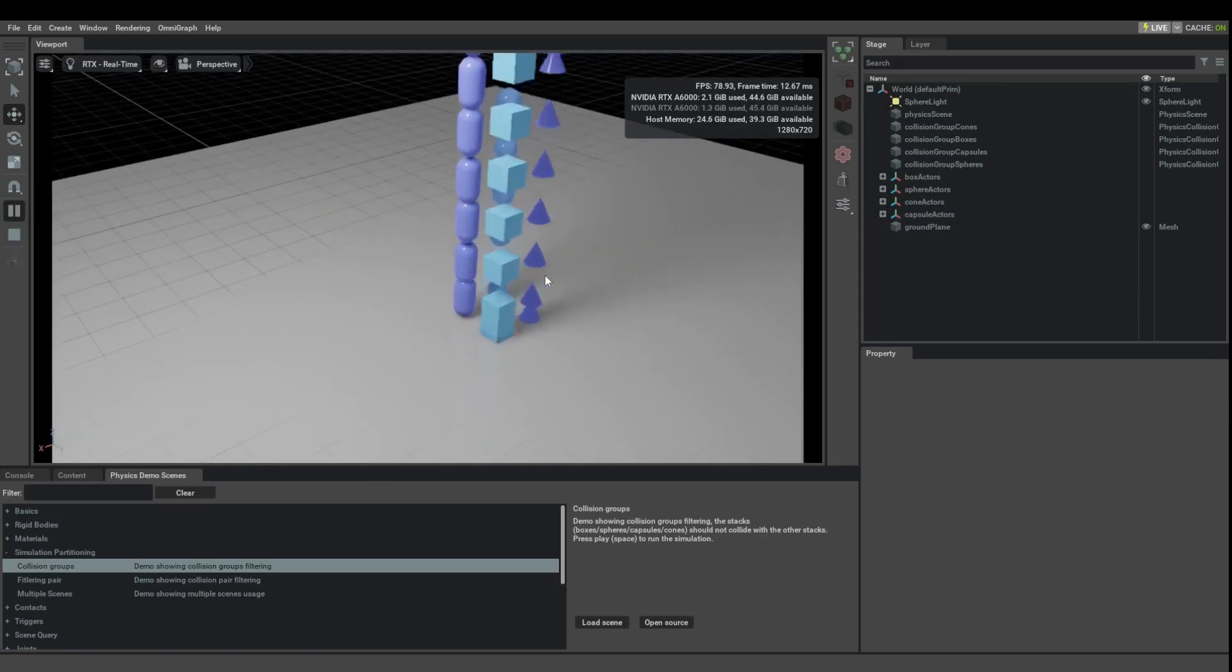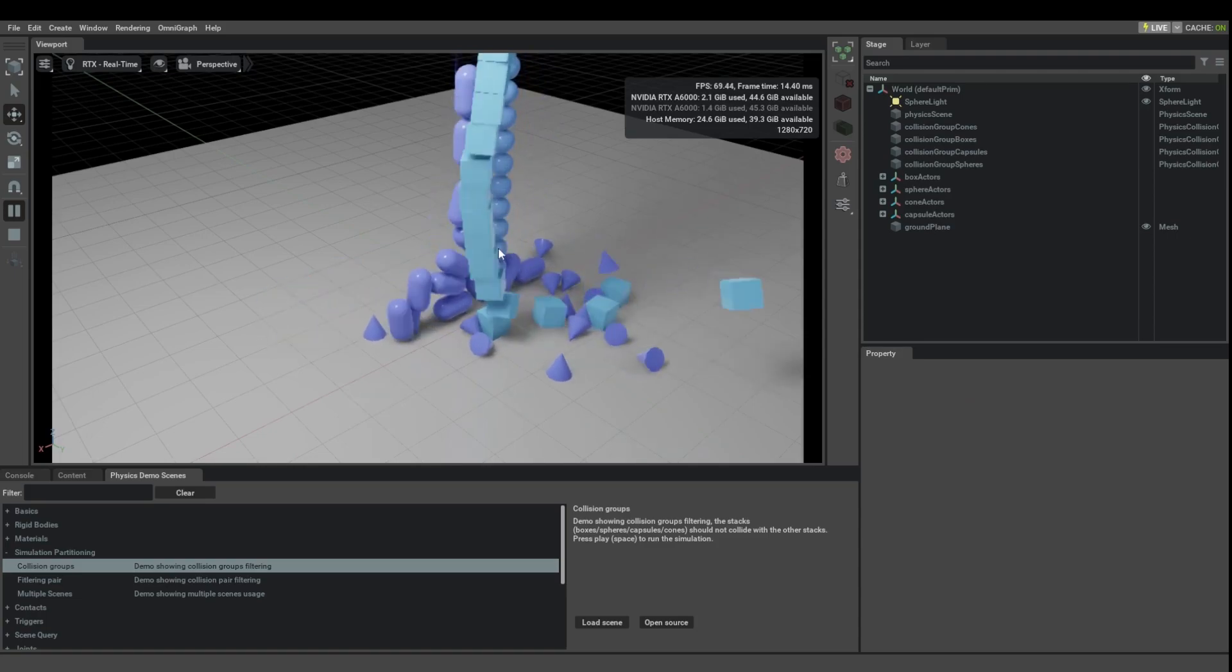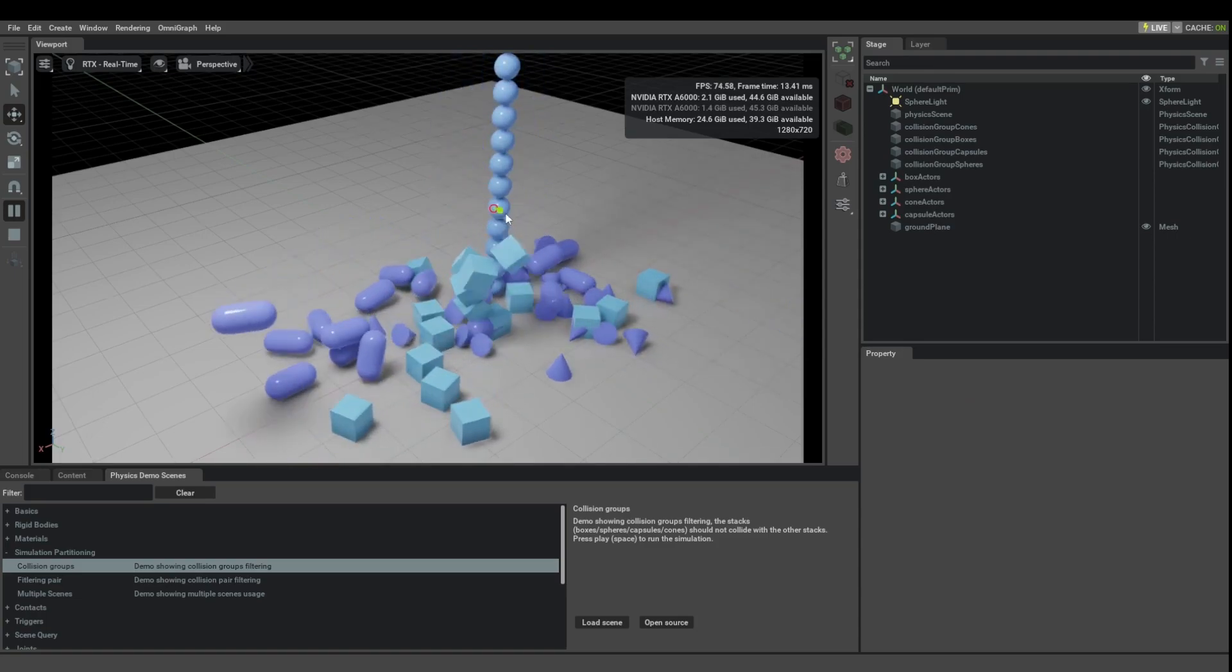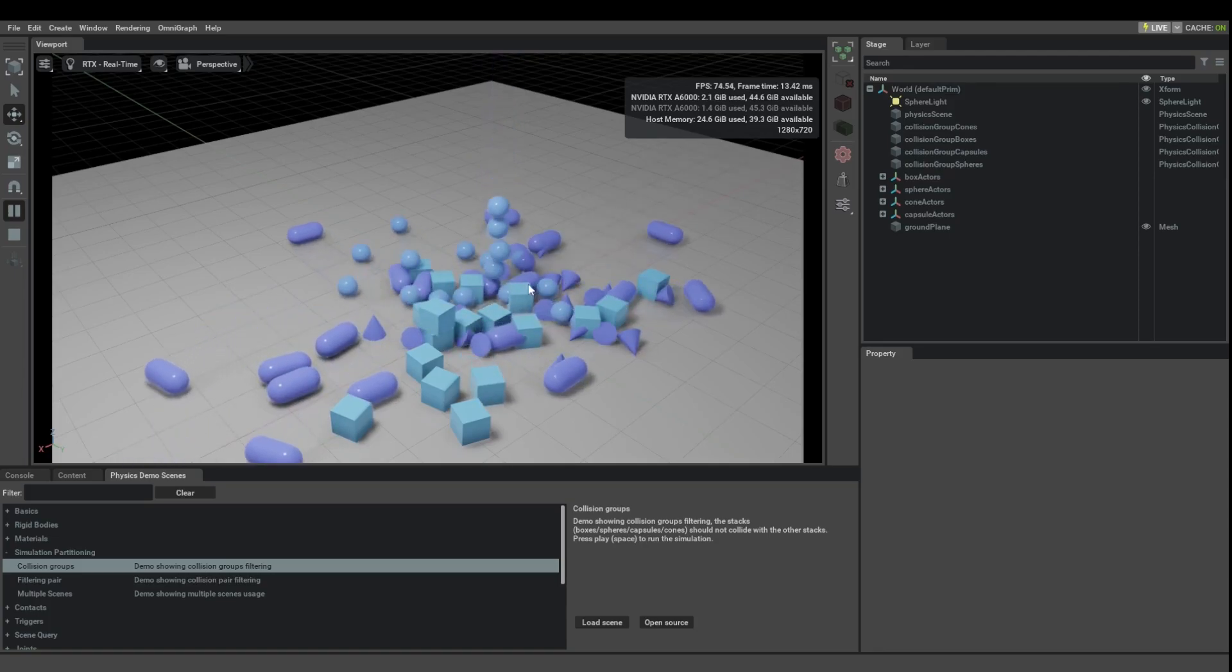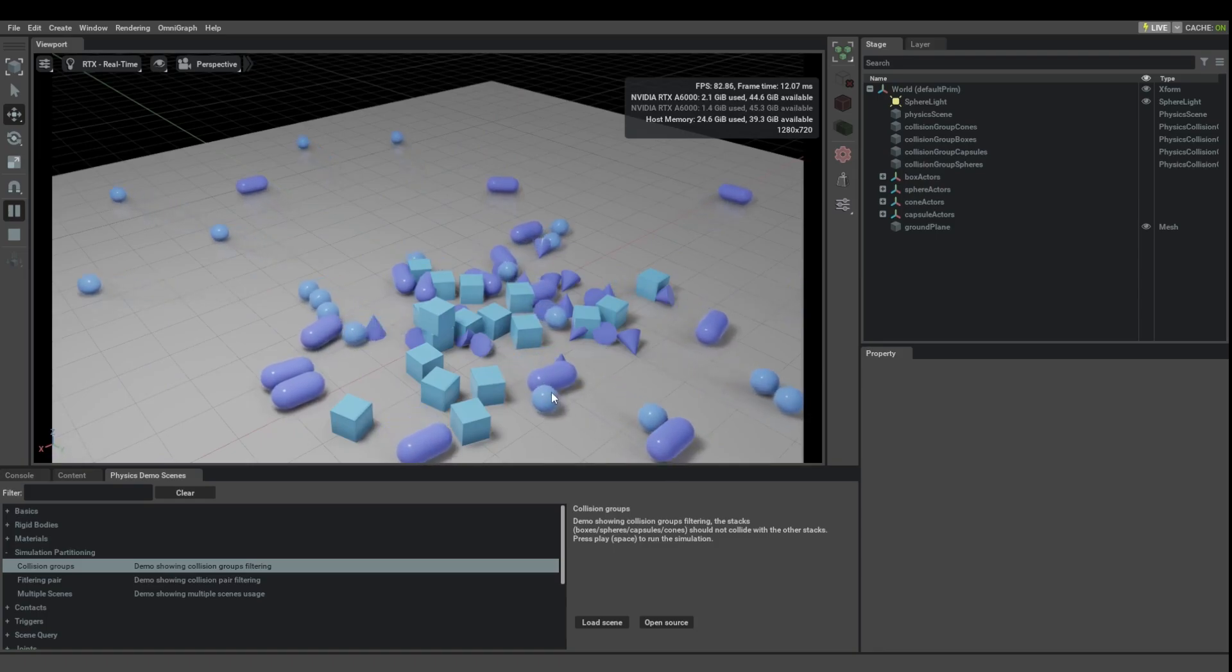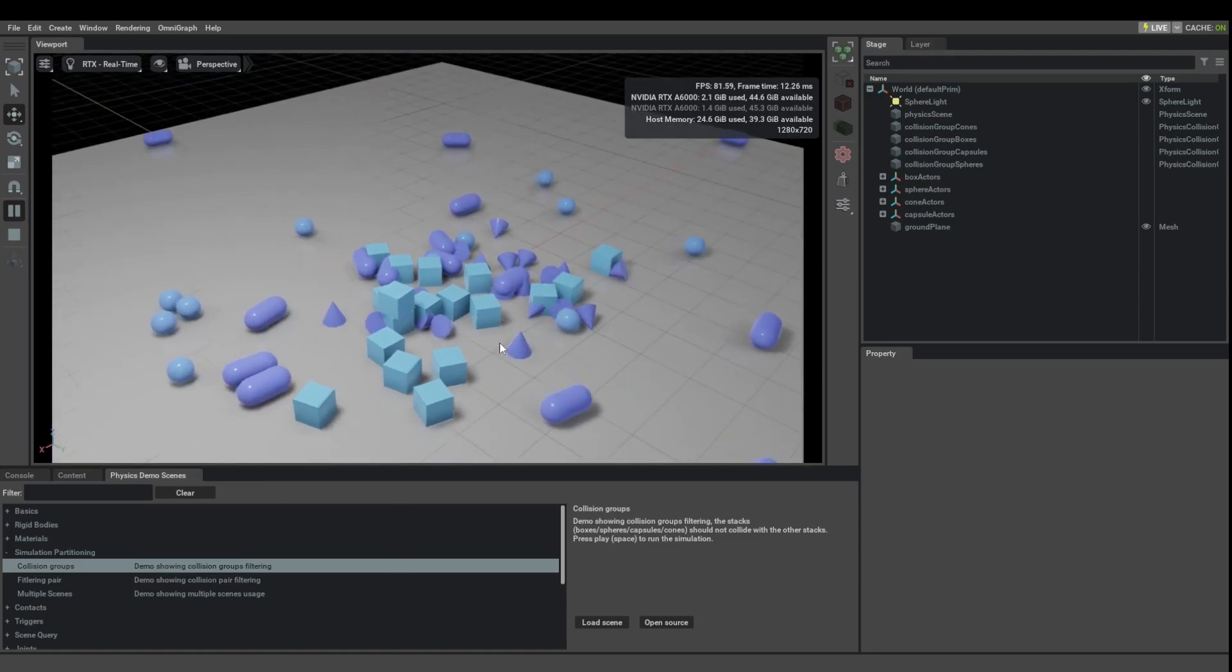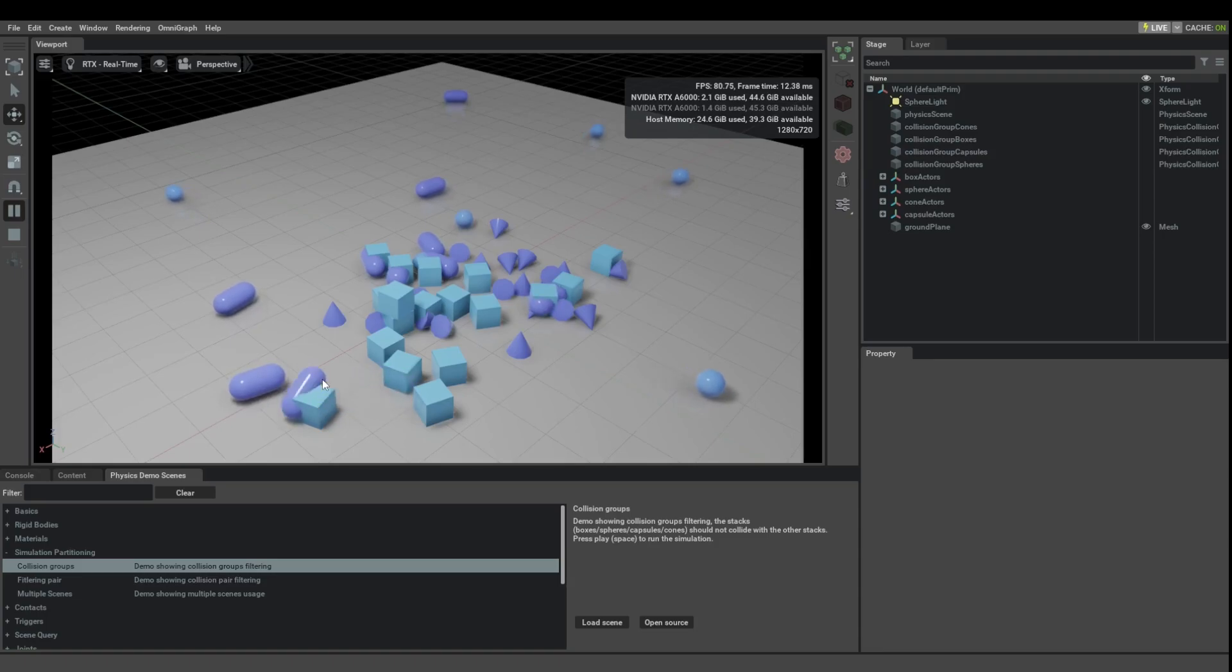But there's going to be one interesting aspect to their behavior, and that is that they do not interact with each other, meaning that they do interact within their kind, but not between different kinds. As you can see, this capsule will go through this box, but it will not go through the other capsule.